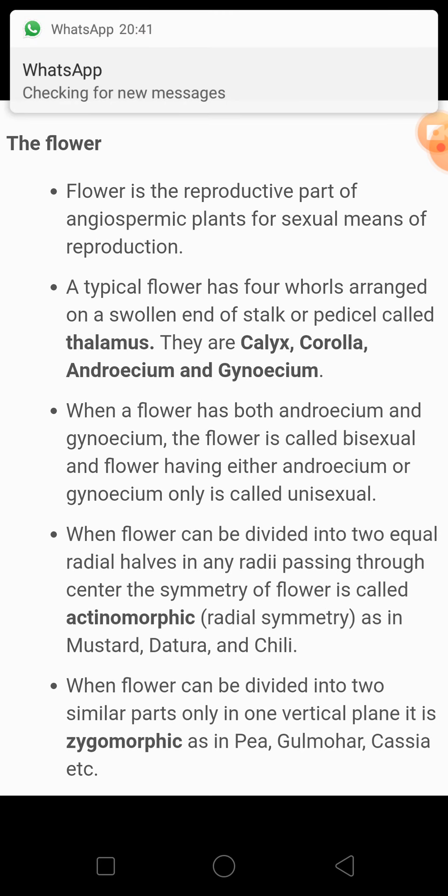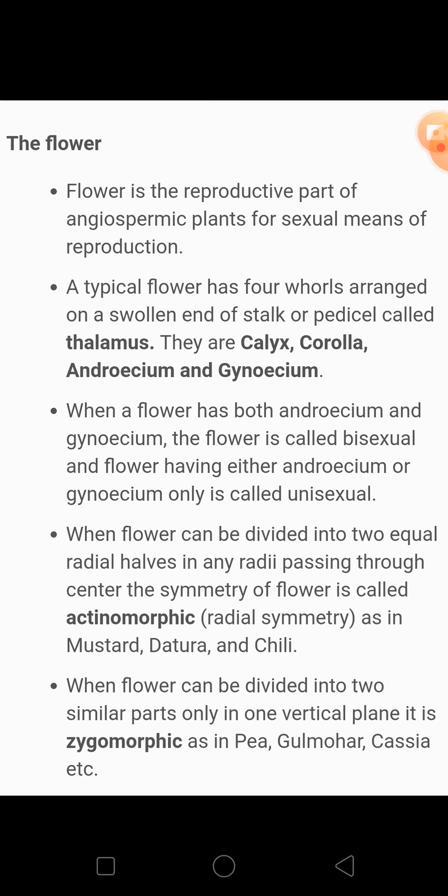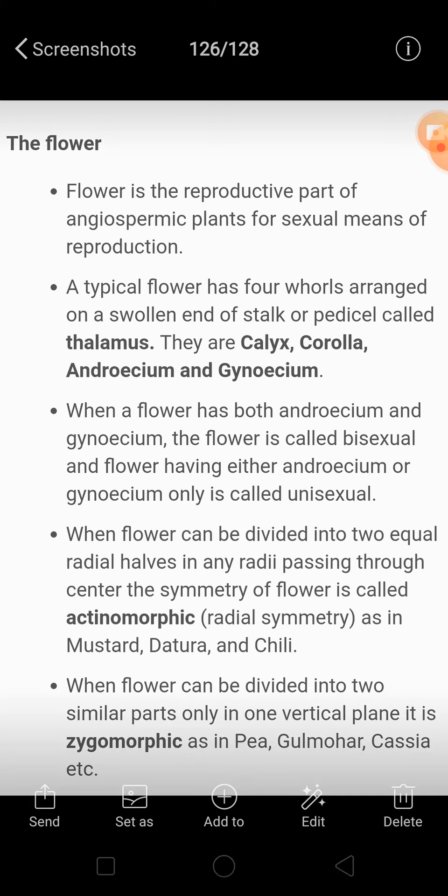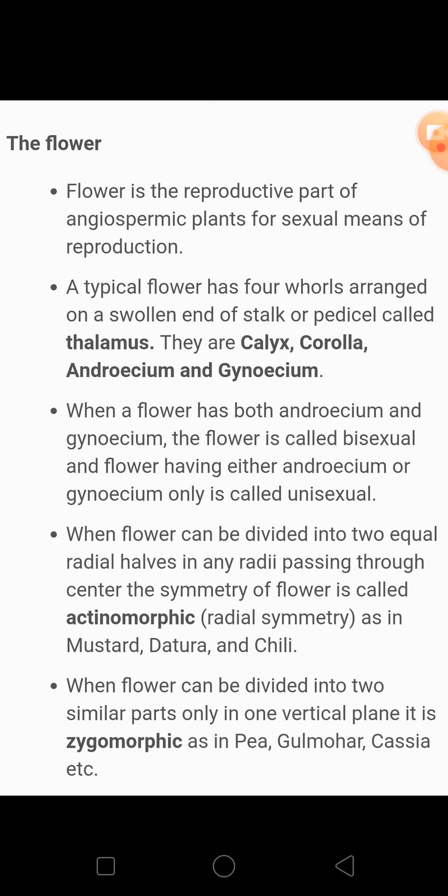This is another division that we have seen on the basis of presence of reproductive parts. Now further, flowers can be divided into two equal halves. Flowers mein do taray ki symmetry paai jaati hai — ek hoti hai radial symmetry and the other is bilateral symmetry.